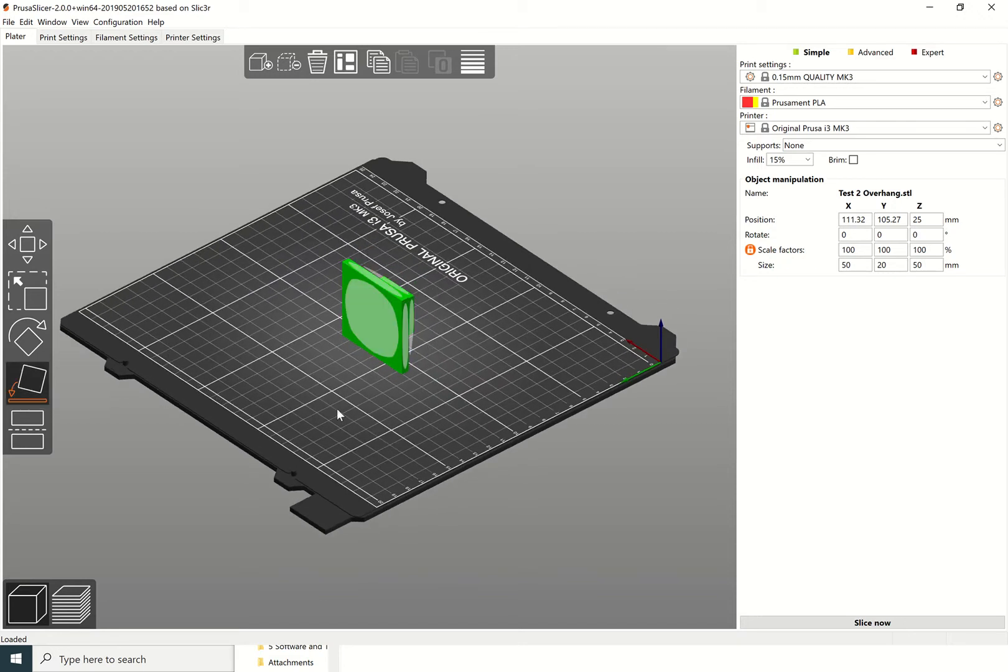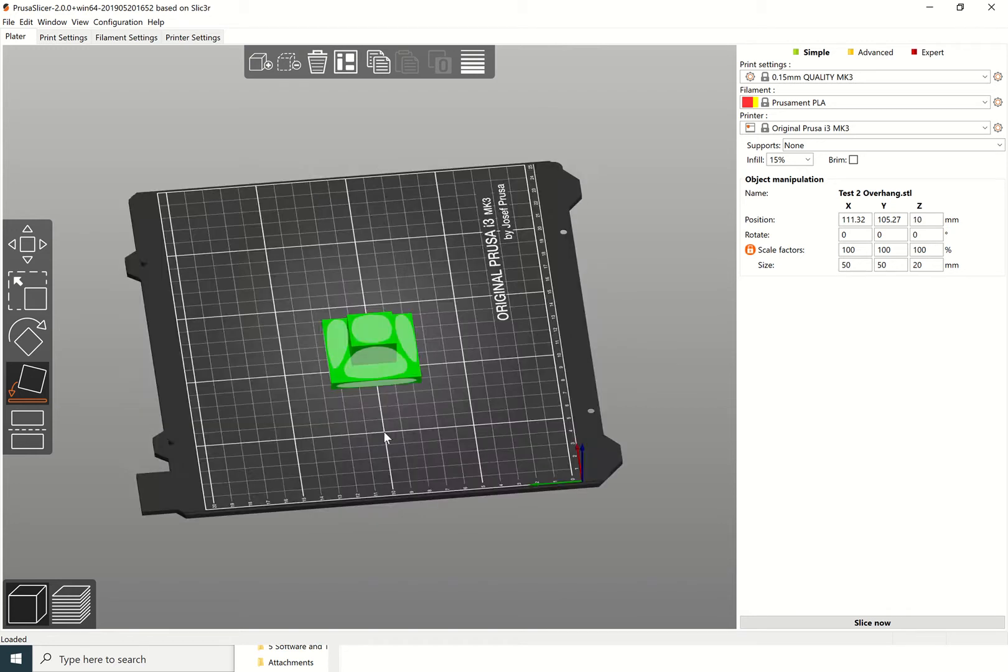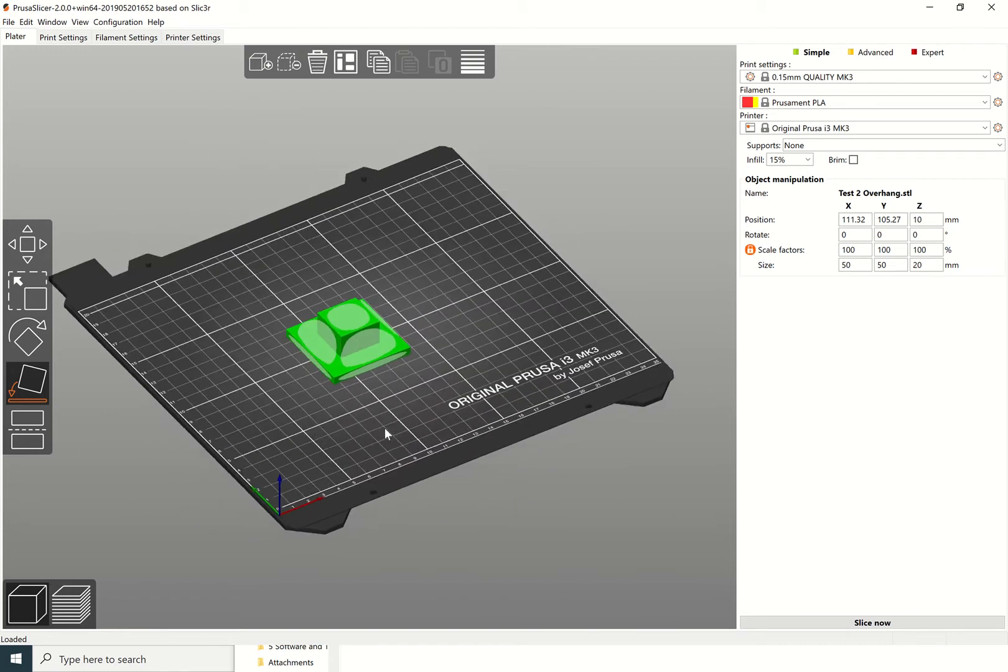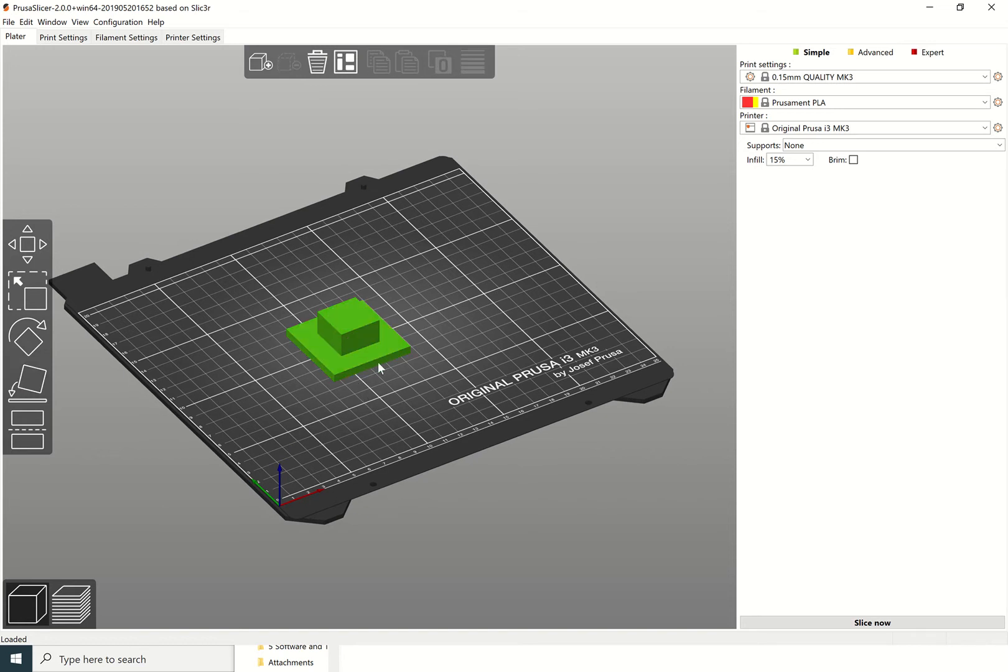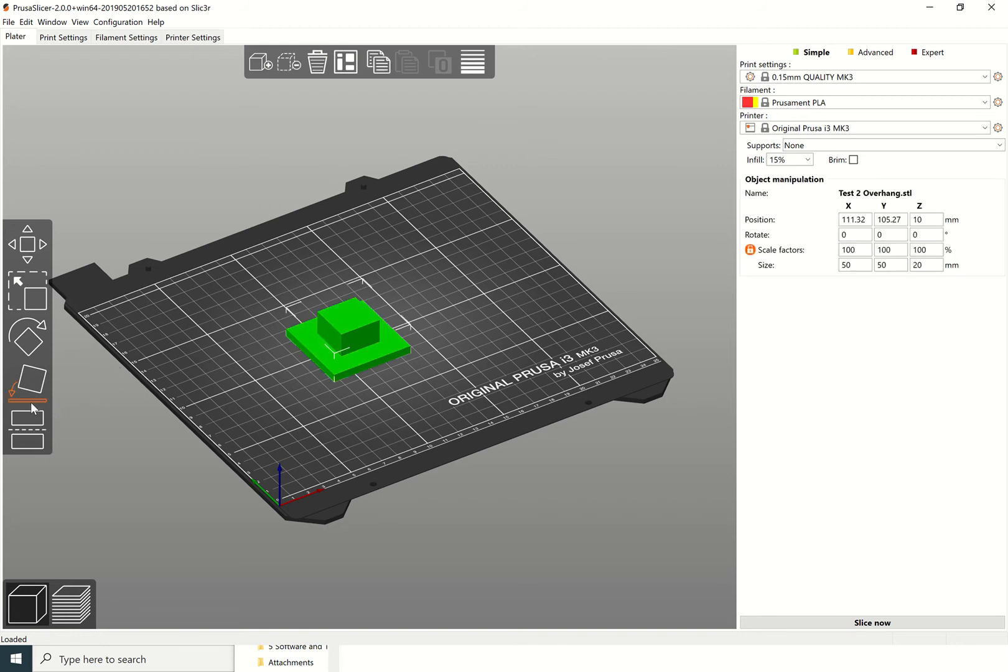Whilst it's selected, you can select which face you want to place on the build plate. I would generally select this face here so that it prints with no overhangs at all, so that it's just like this.